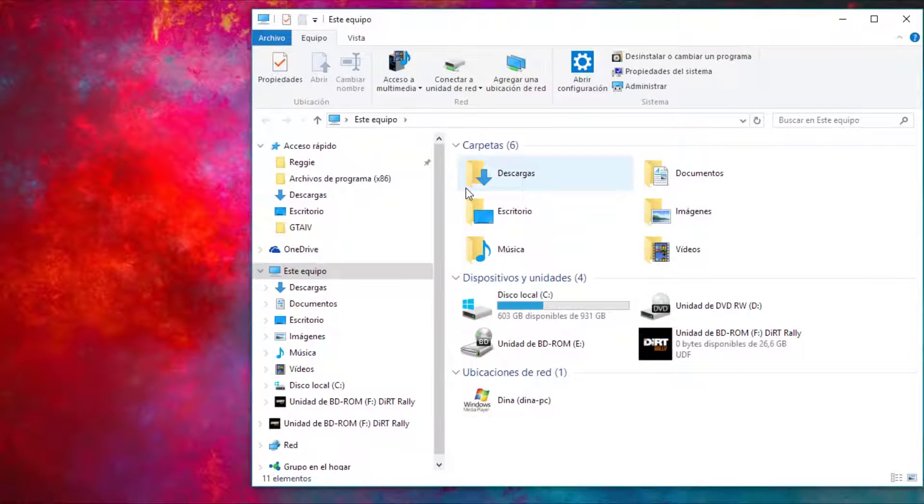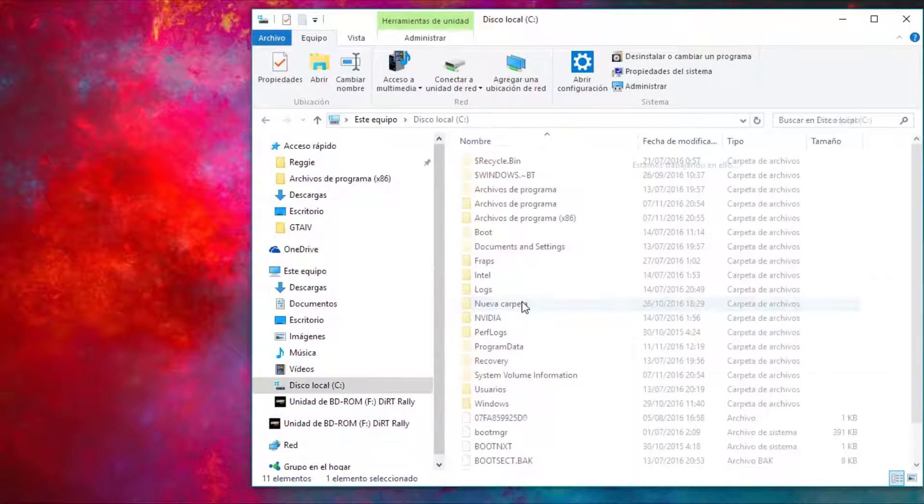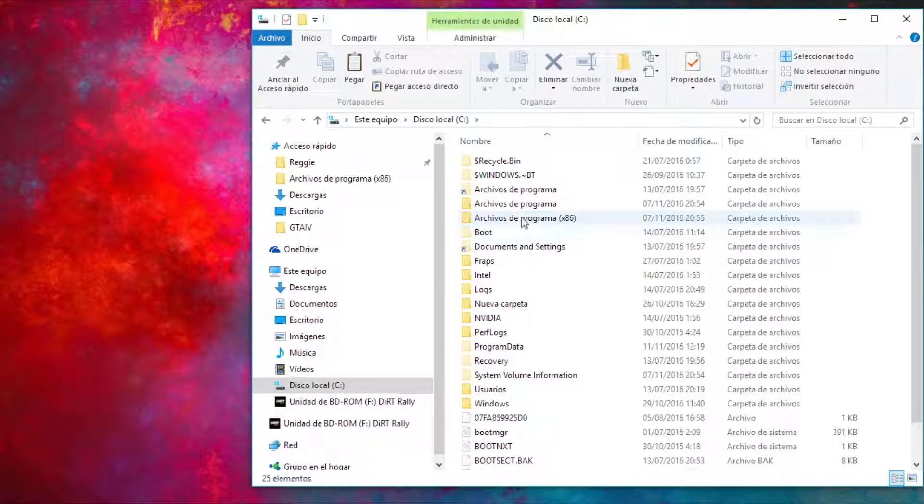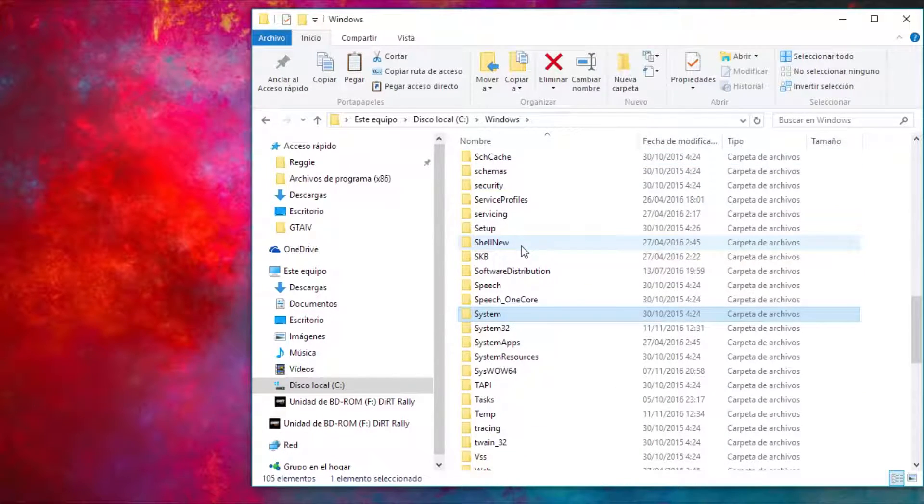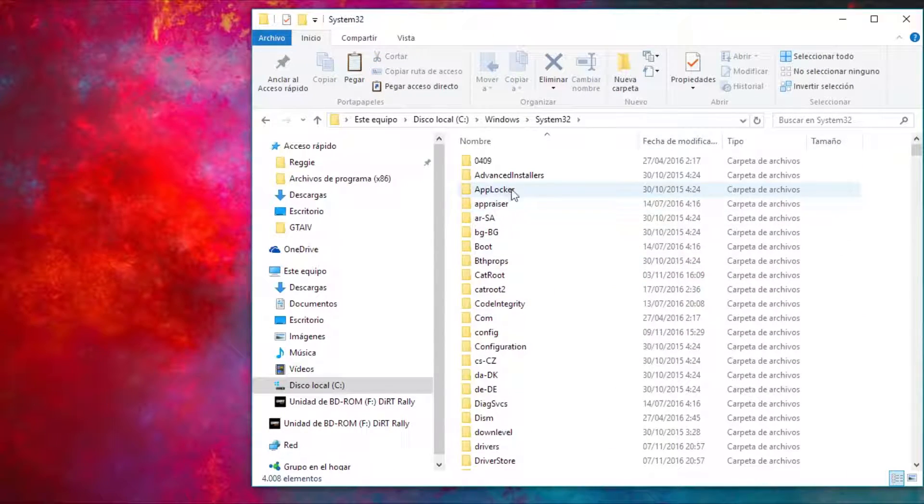You are going to copy this program and then go to your local disk, windows and then system32 and paste the program there.